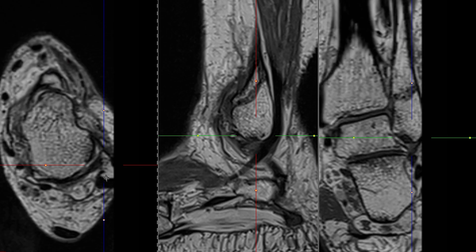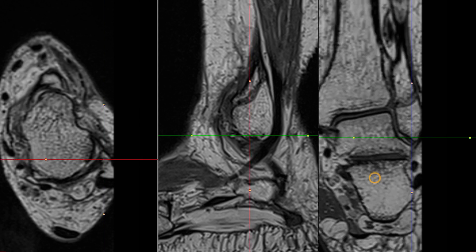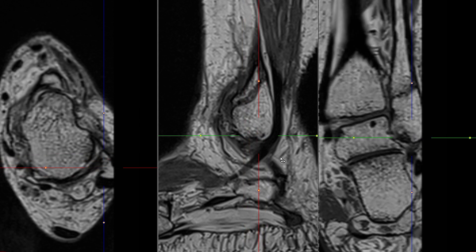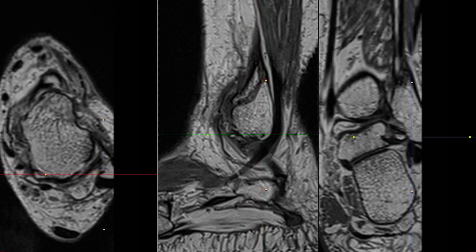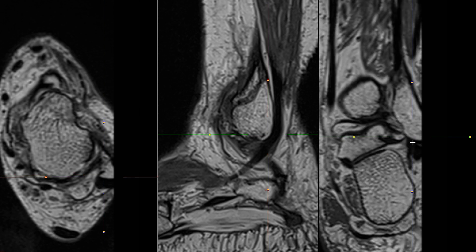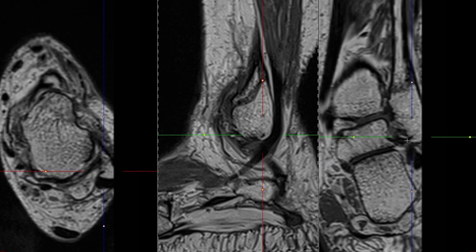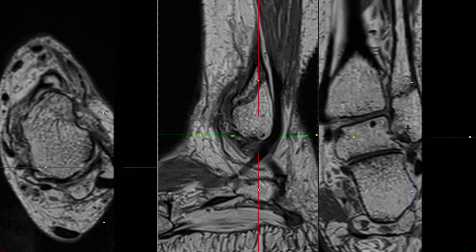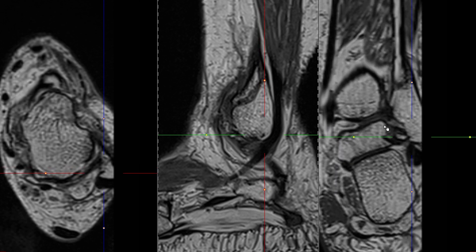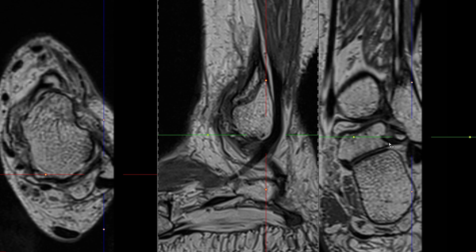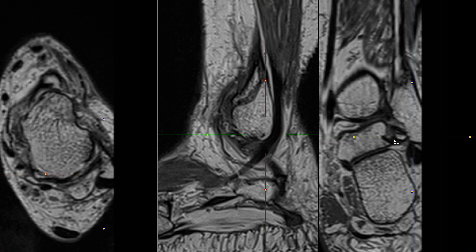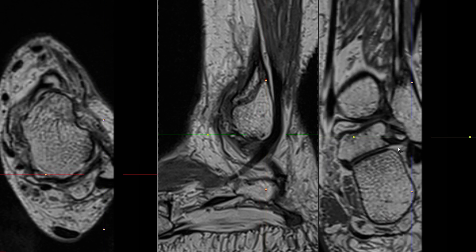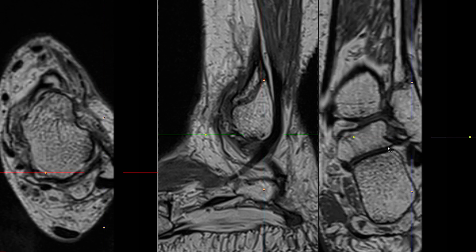Let me show you the PTFL in another patient with a fibular fracture. On the posterior aspect of the fibula you can see these band-like ligaments running from the tip of the fibula over to the posterior aspect of the talus. Sometimes you have fat in between these fibers, and sometimes there is fluid — both are still considered to be normal findings.